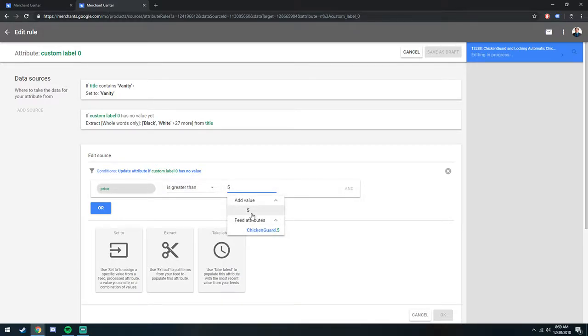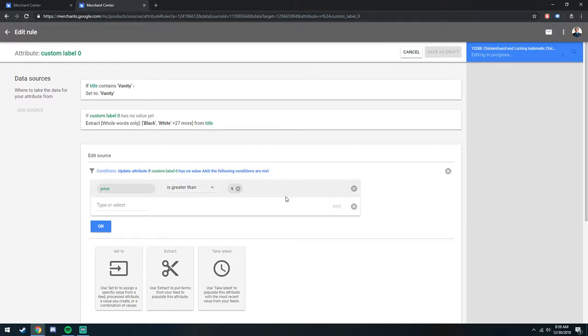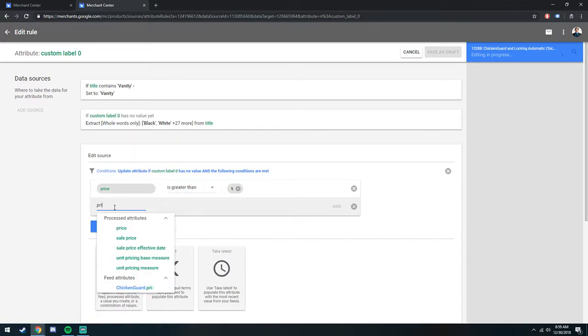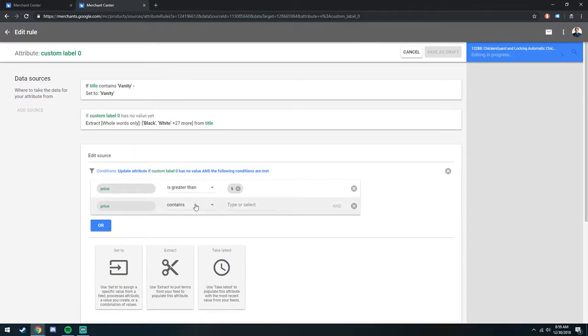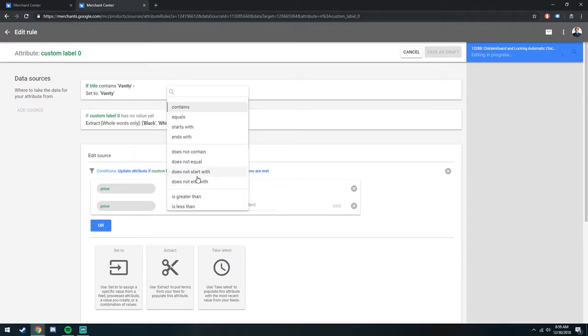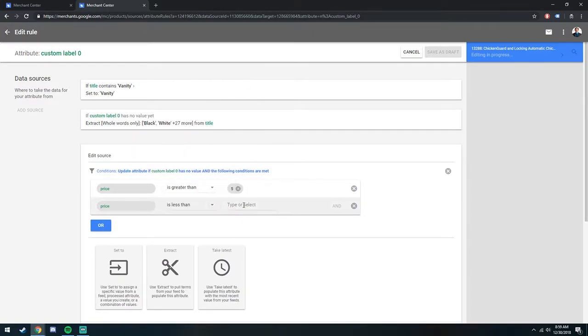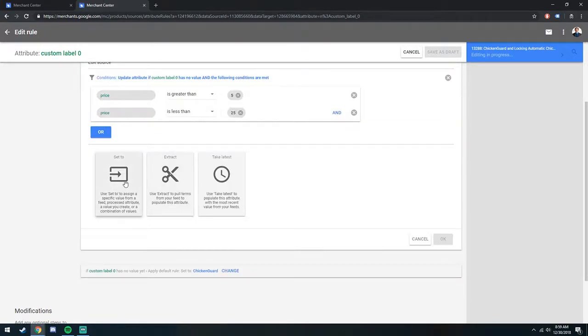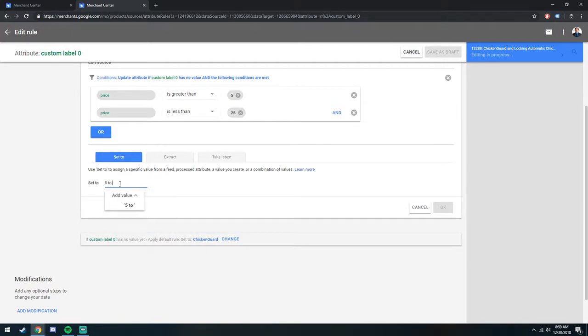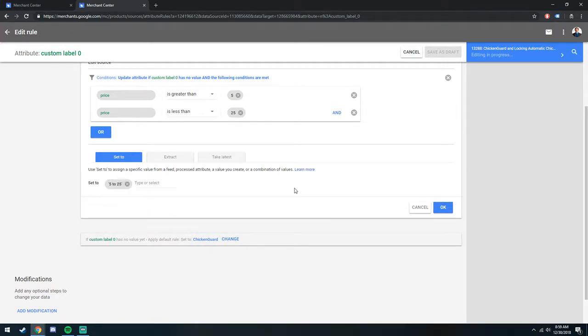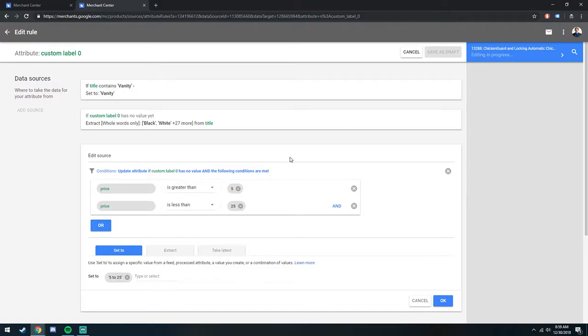and price is less than 25, we will set to 25. This is another great way to break out product-specific data for shopping campaigns, where you want to set bids specifically